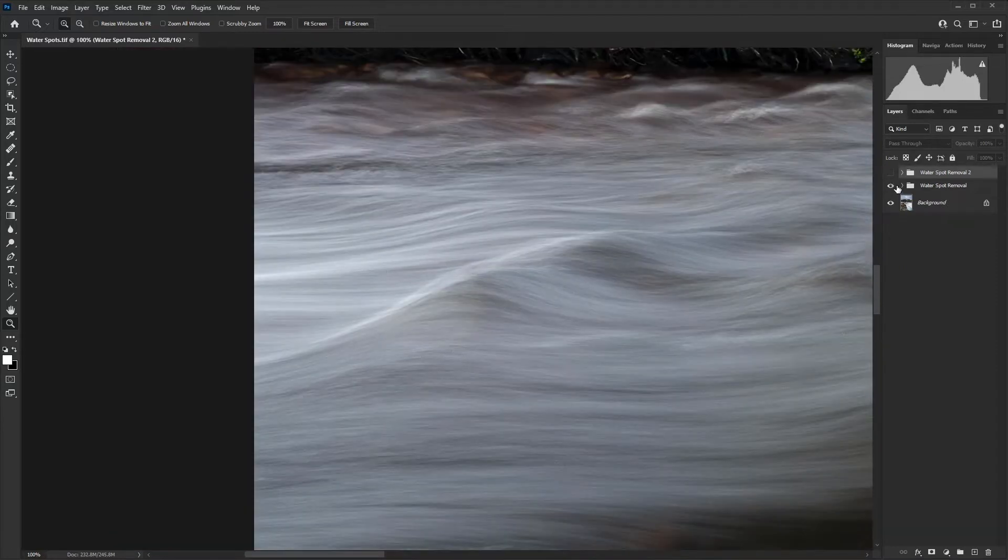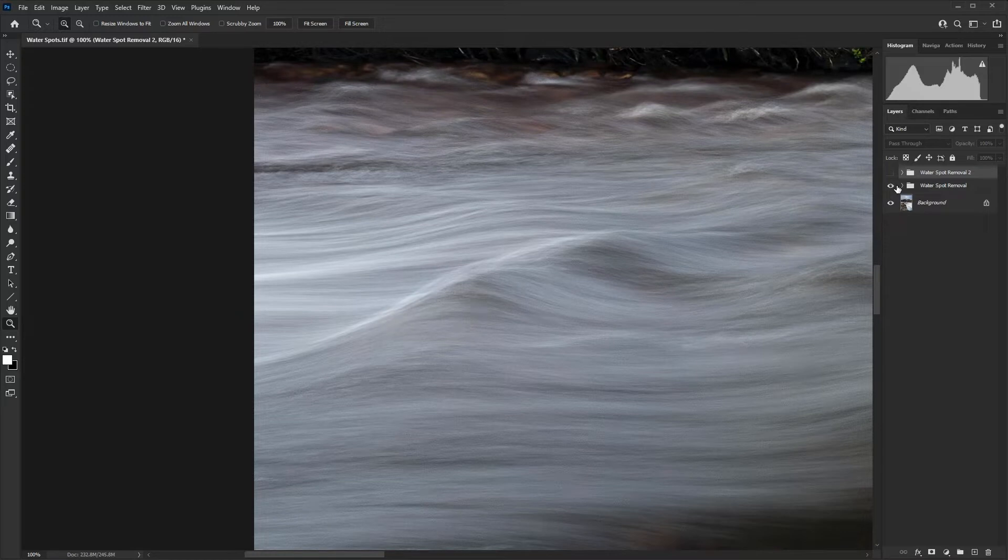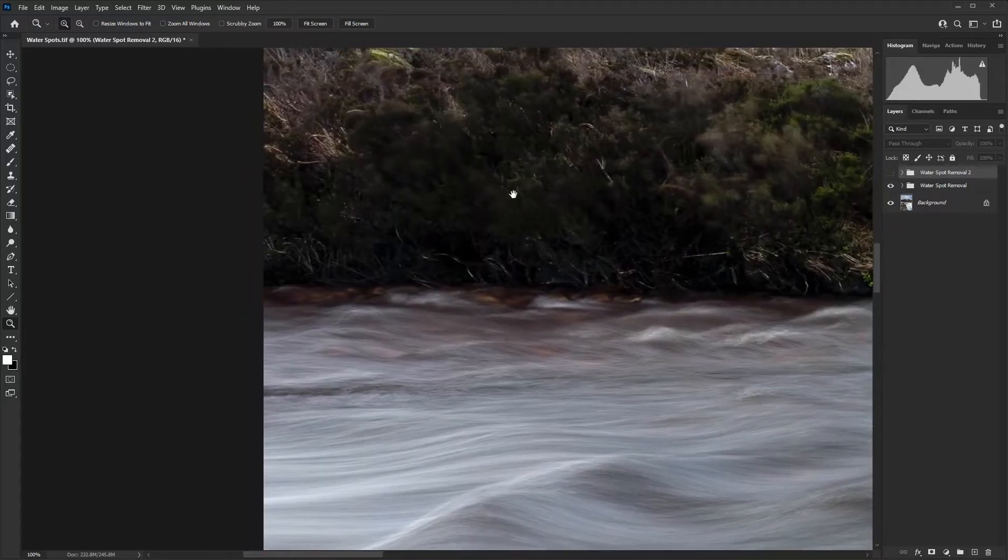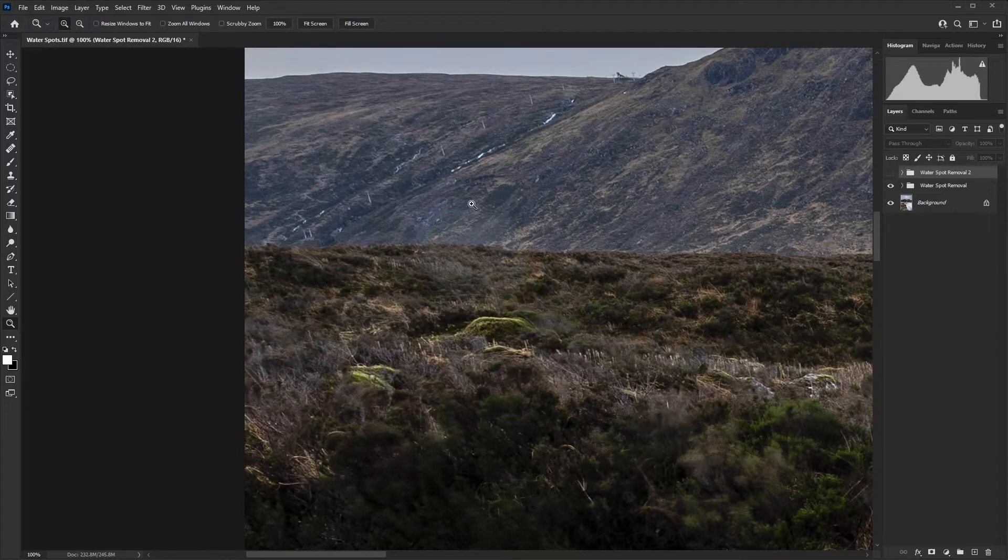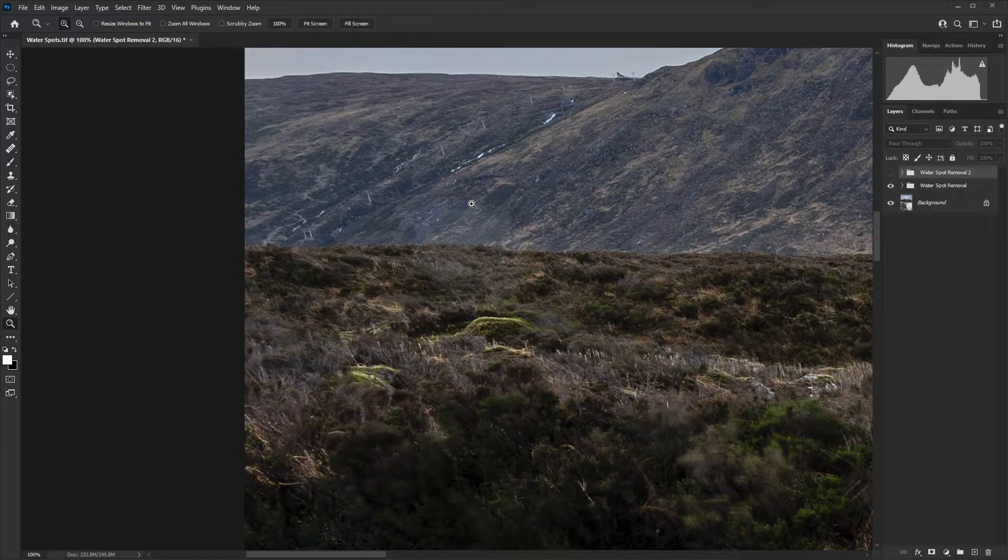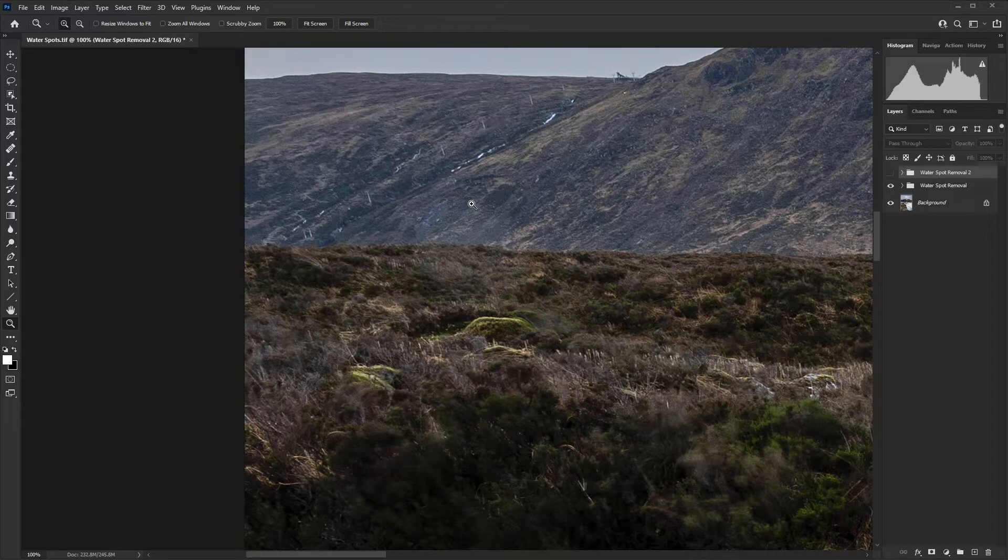So this shot here has a couple of very light water spots that we can actually remove. I'll just switch this layer group on and you'll see that it's effectively being taken away. And then up here we have another one as well. So they don't stand out a huge amount,